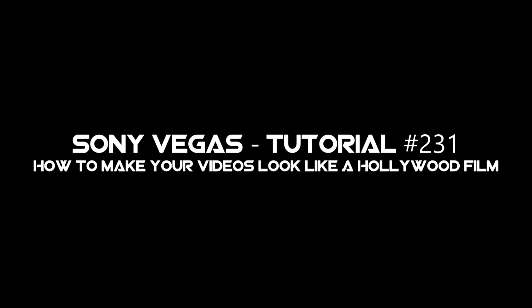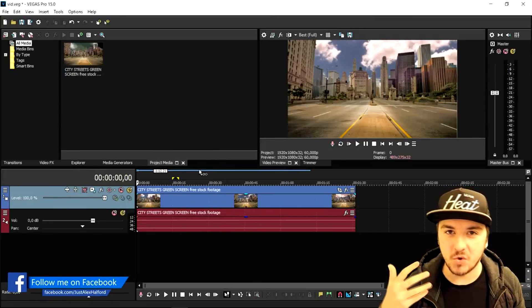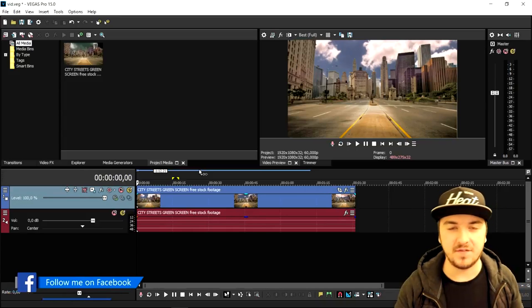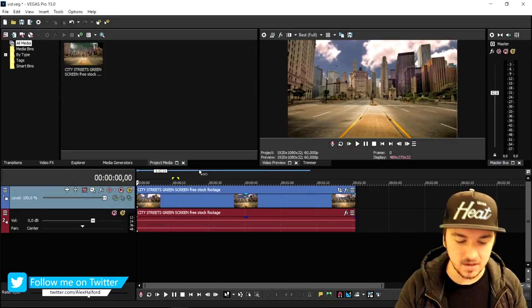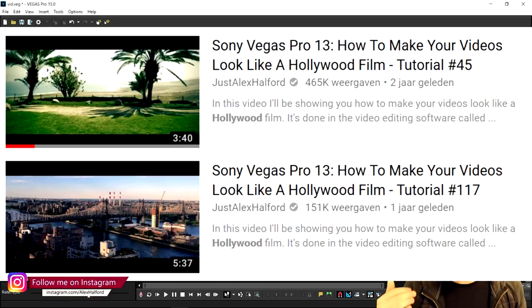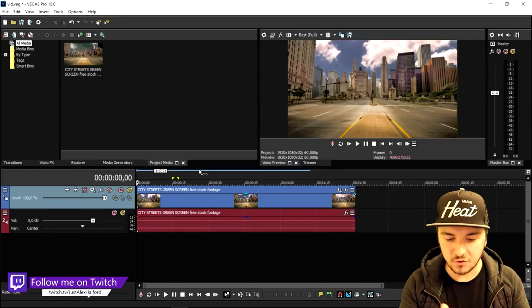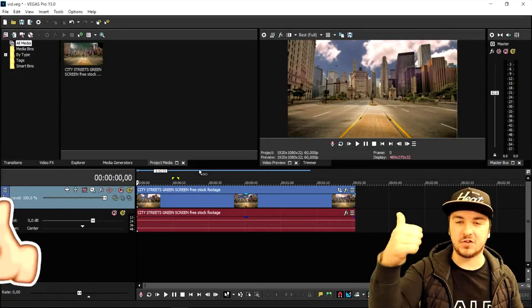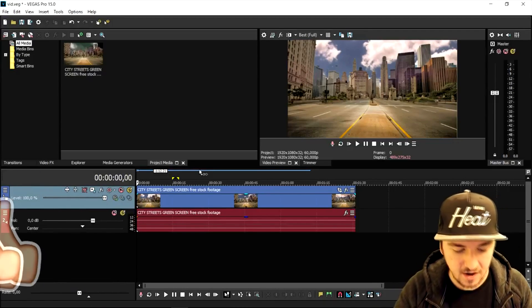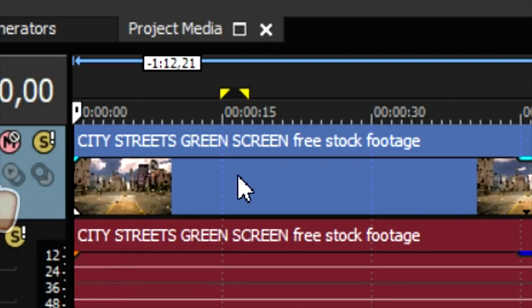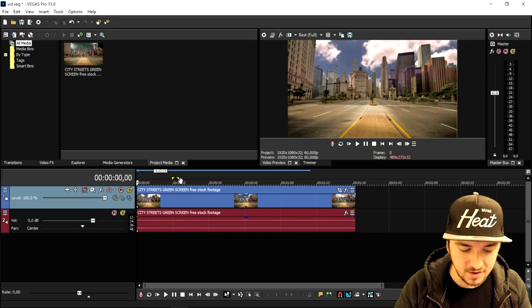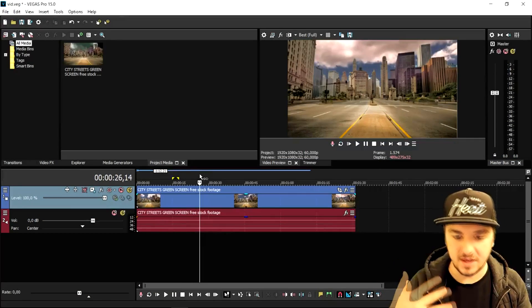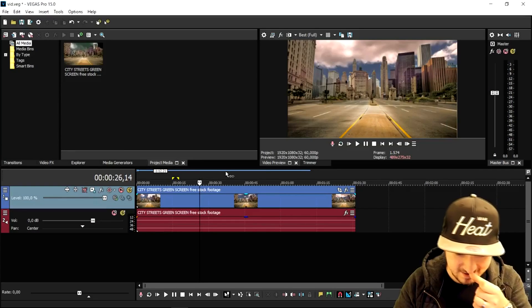You're watching a Sony Vegas compilation. My name is Alex, welcome back to a brand new Vegas 15 tutorial. In this video I'm gonna show you guys exactly how to make your videos look like a Hollywood film, because my last two videos on this topic blew up — one has around 470k views, the other almost 160k. So I thought, why not make a Vegas 15 video on how to create an awesome Hollywood effect on any video? Let's get started.